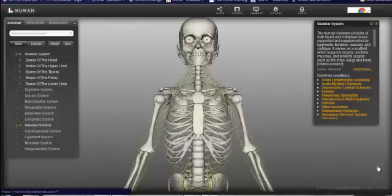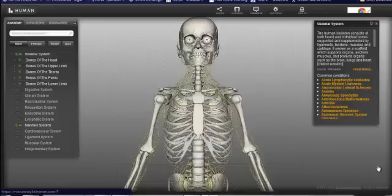Hi there boys and girls, welcome to today's vodcast on the nervous system. We're going to break this vodcast up into three smaller vodcasts. The first one, like this one, will be on the neurons. The second one will be on the parts of the nervous system, the central and peripheral nervous systems. And then our third one will be on the reflex arc and how reflexes work inside of our body.